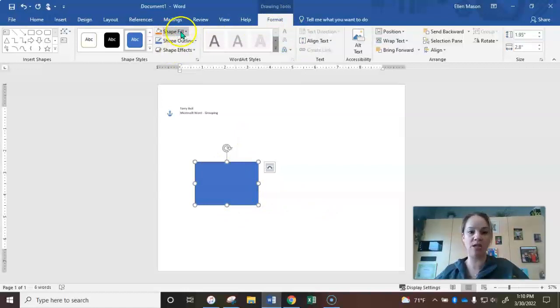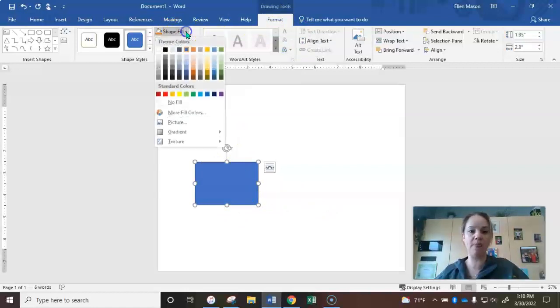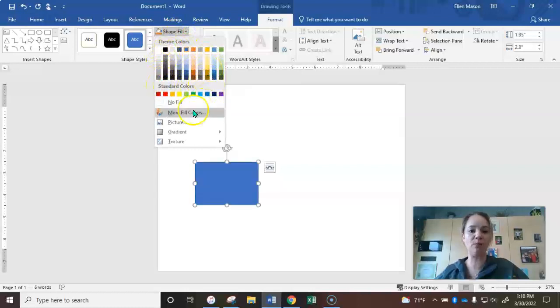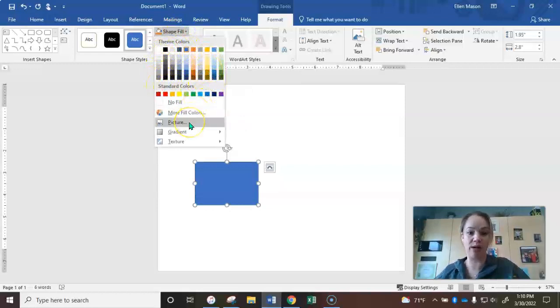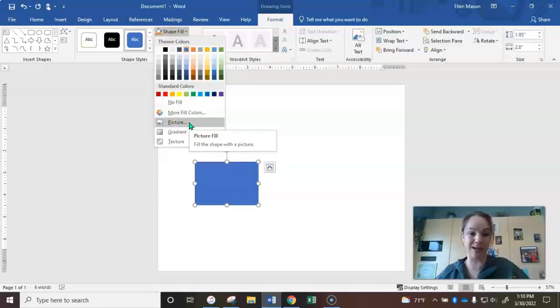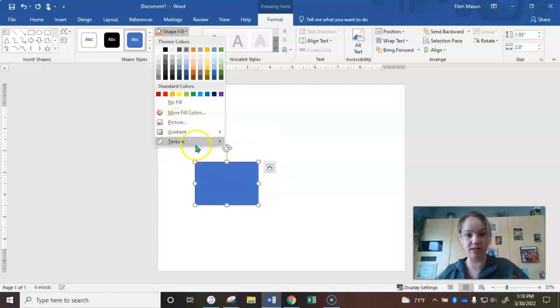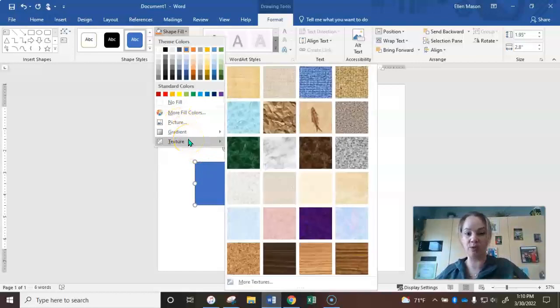Shape Fill - you can choose a solid color. There are more colors here if none of those fit your needs. If you want to get real creative, you could download a picture of brick and then upload it in the picture option here and use that. You can do gradient, or you could even do